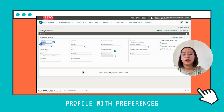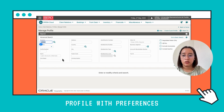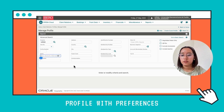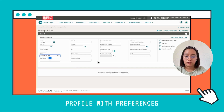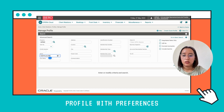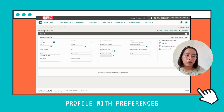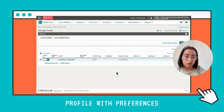First, we need to check if this client is already registered in the hotel or has a profile. So we're going to type a name here — the last name of our client, which in this case is Castillejo. Then we're going to click on Search at the bottom.